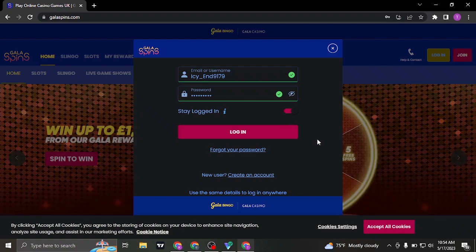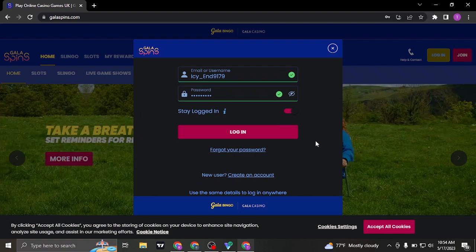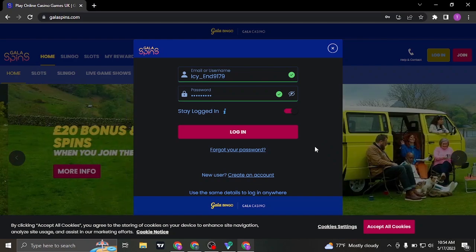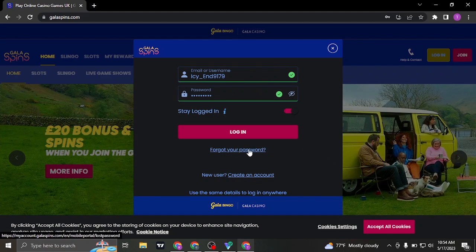Now just in case you have forgotten your password, let me show you the quick process of resetting your password as well. Click on the forgot your password link.